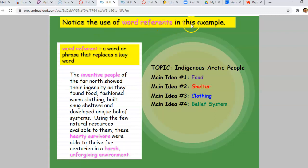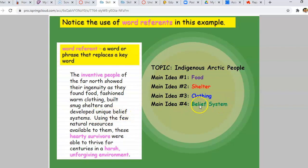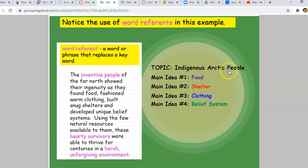Notice the use of the word referent in this example. A word referent is a word or phrase that replaces a keyword with something similar or even the same. 'The inventive people of the far north' — isn't that just the indigenous Arctic people? — 'showed their ingenuity as they found food, fashioned warm clothing, built snug shelters, and developed unique belief systems.' Those are the main ideas. 'Using the few natural resources available to them, these hardy survivors' — another word referent for those Arctic people — 'were able to thrive for centuries in a harsh, unforgiving environment.' That word referent refers to where they lived, the indigenous Arctic.